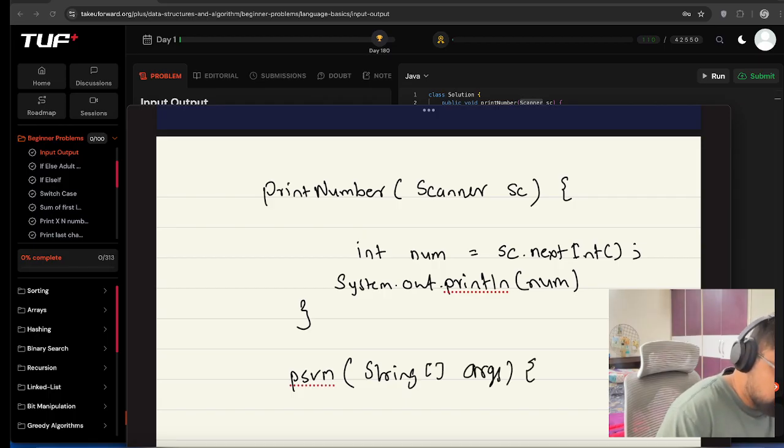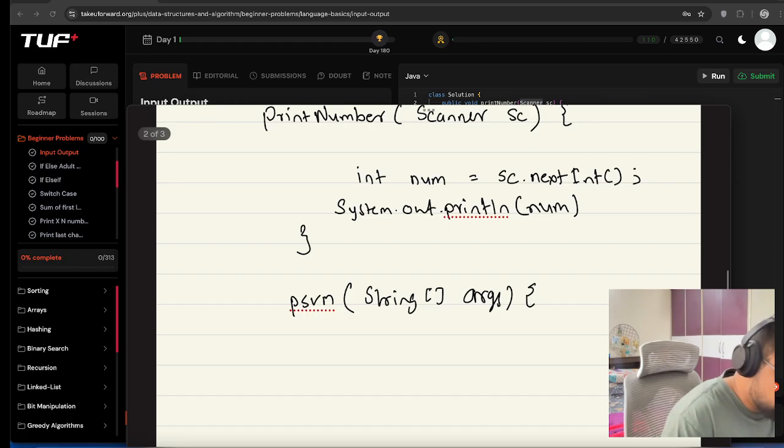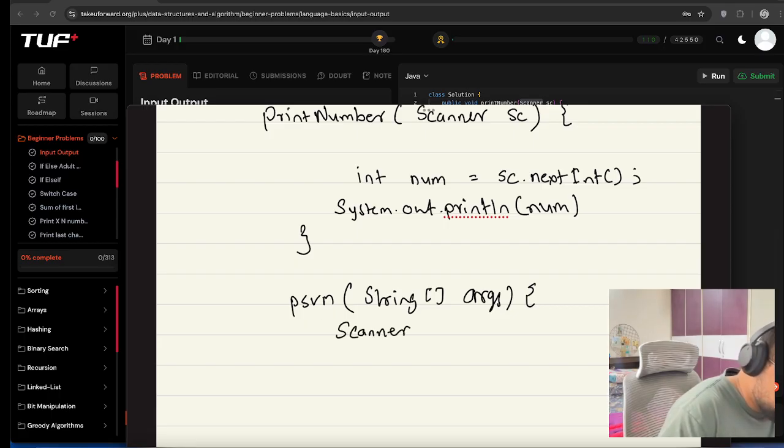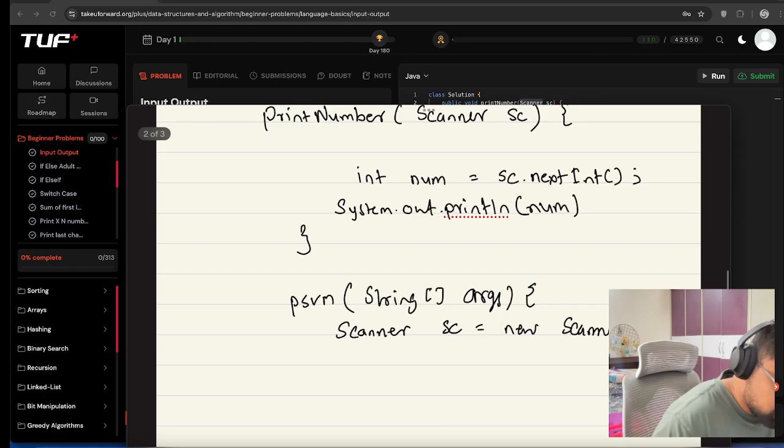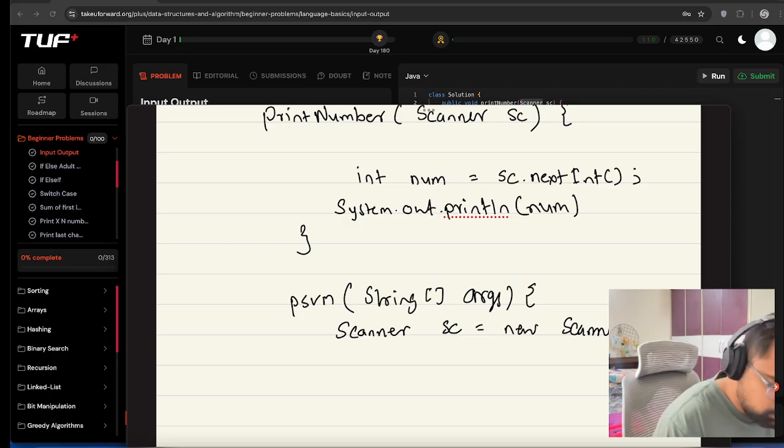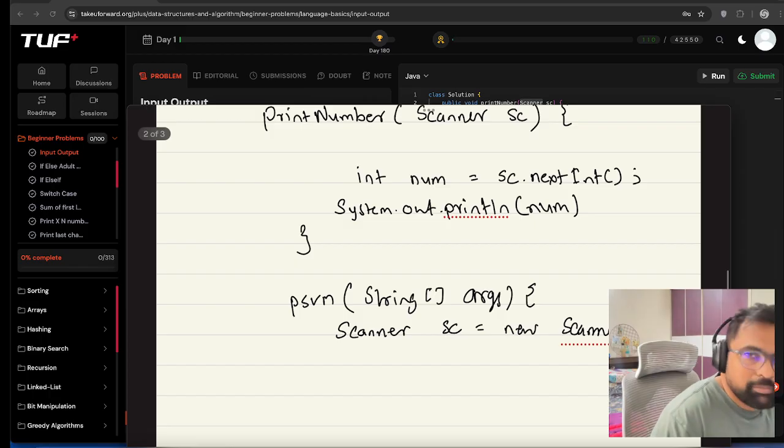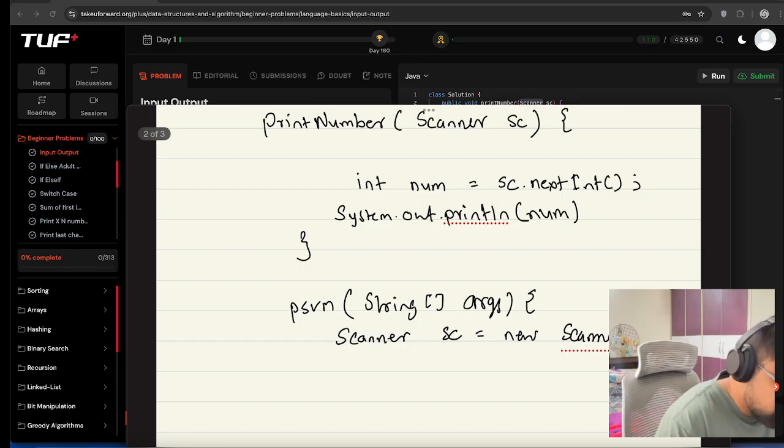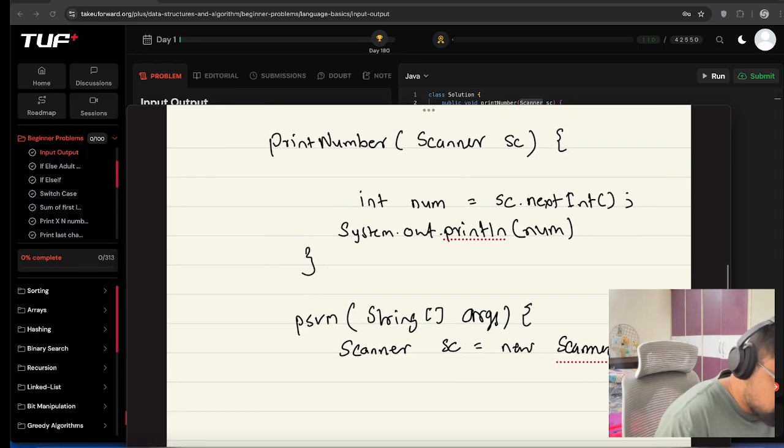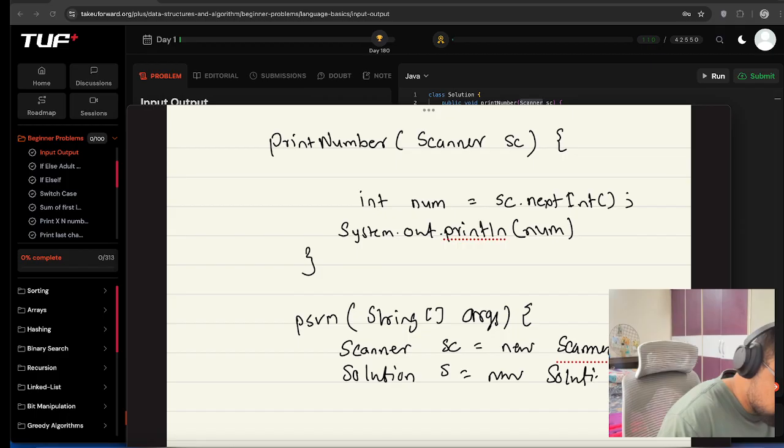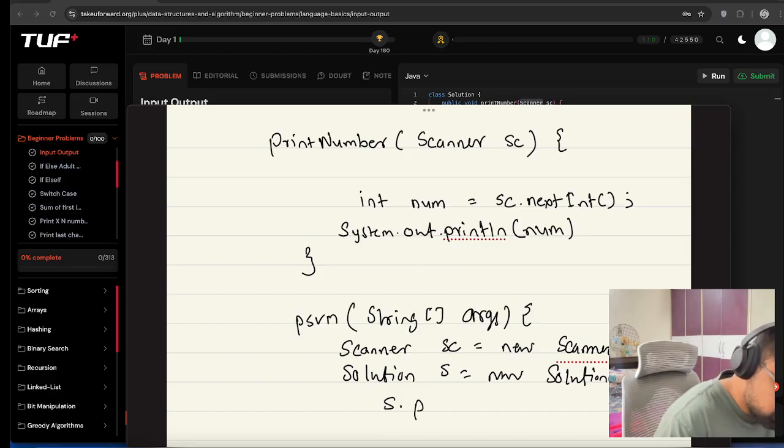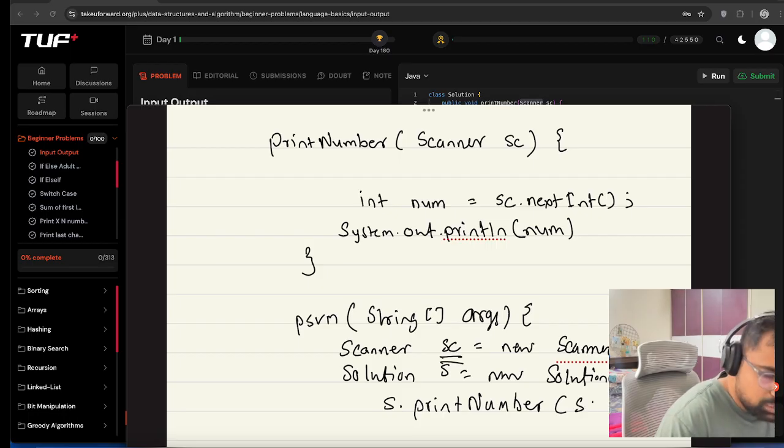In the main function, we will declare Scanner sc equals new Scanner(System.in). Then we have to create one object of the main class where our printNumber function is residing. So we create the class named Solution, s equals new Solution(). And we can call s.printNumber() and we have to pass this scanner object inside that.